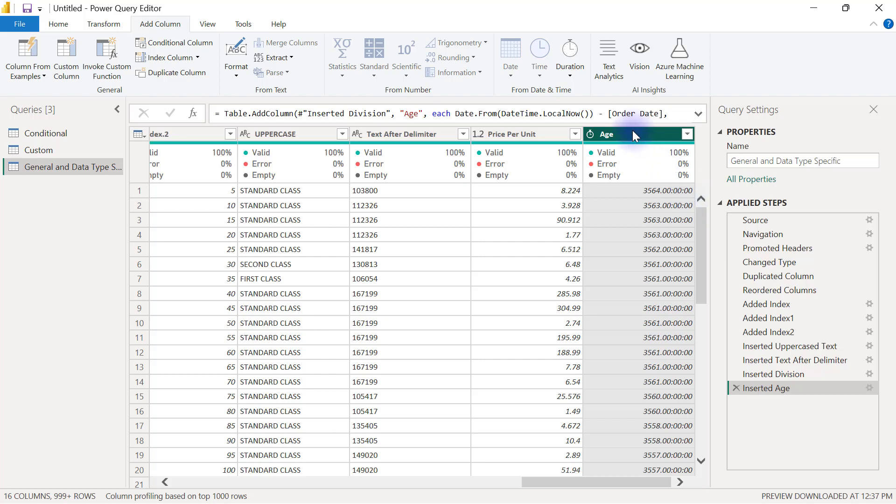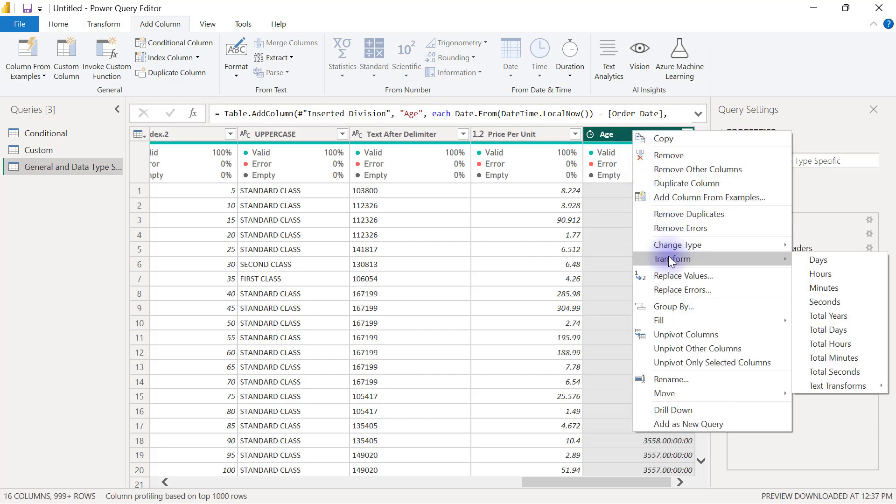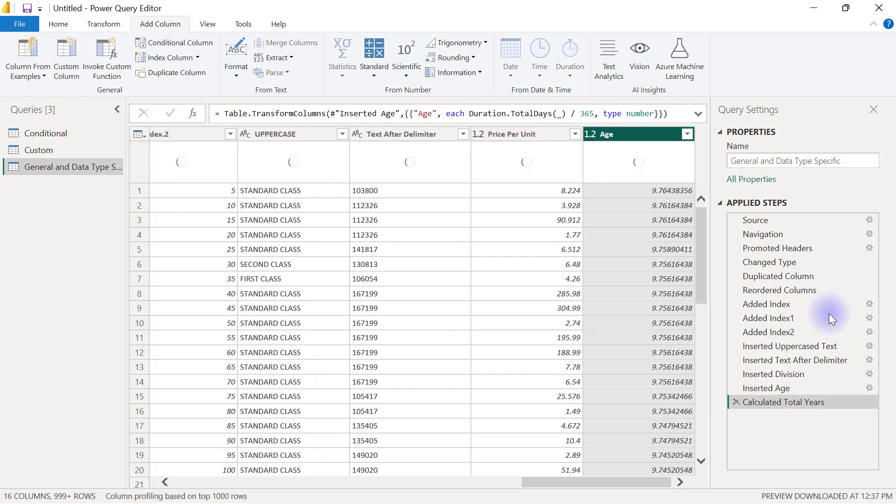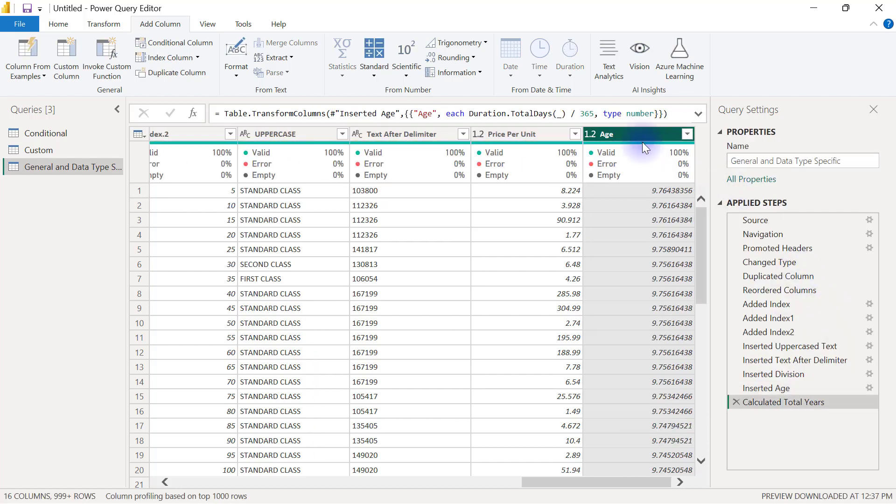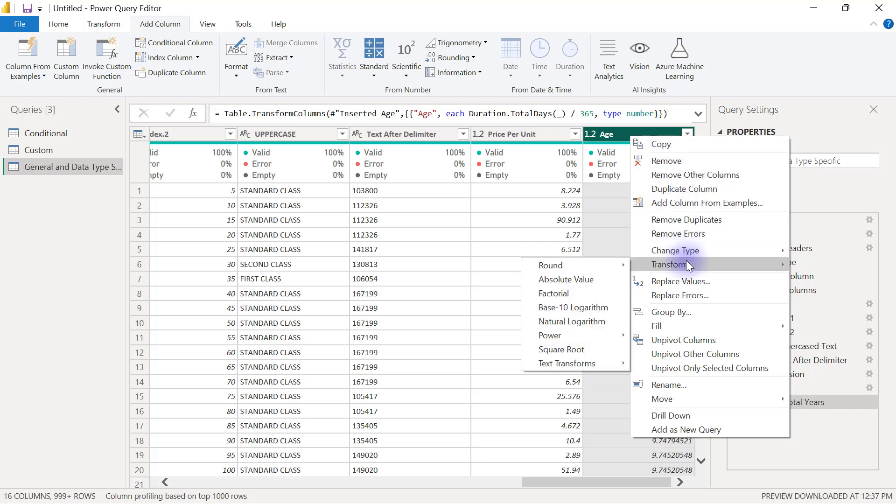When you create age columns like this, you're most likely going to need to right-click on the age column you've just created, then go to Transform and ask it to show by any of these aggregates. I'm going to select total years for this one, and then I can also right-click on what I have, go to Transform yet again, and decide to round it down.